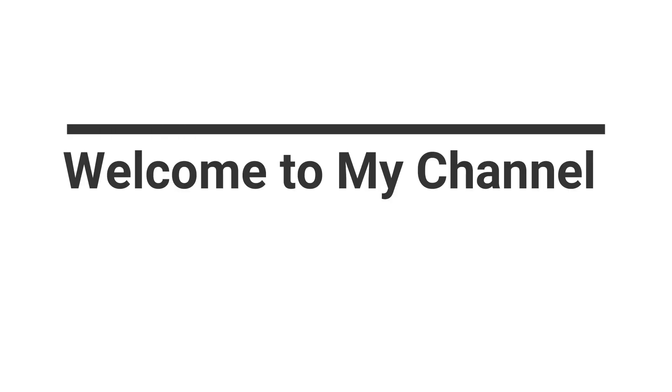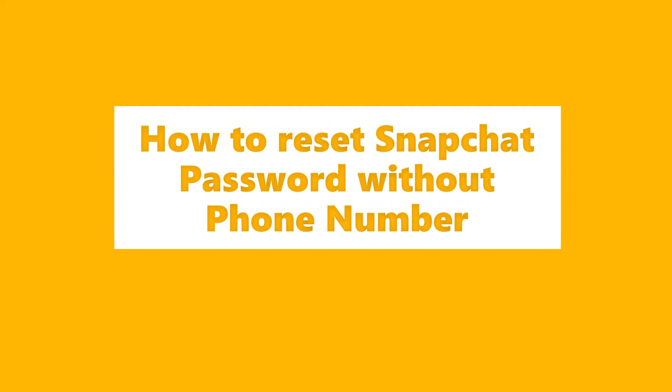Welcome to my channel. In today's video we are going to learn Snapchat password reset without phone number.